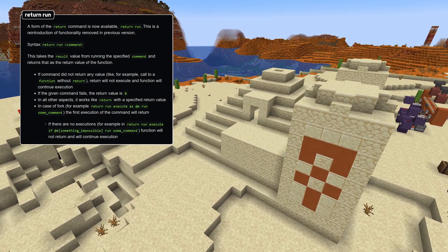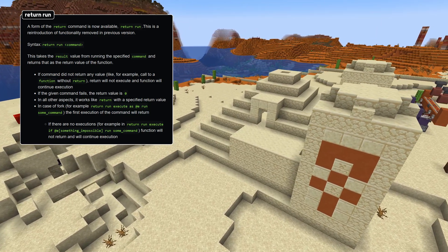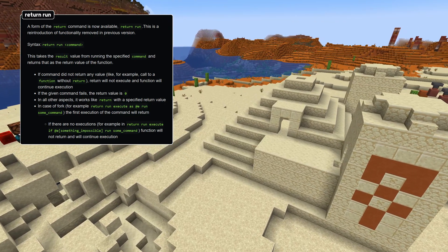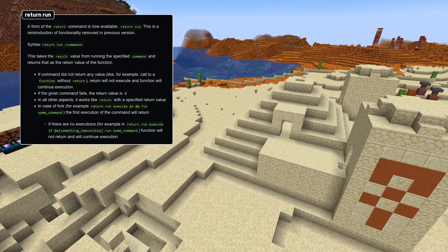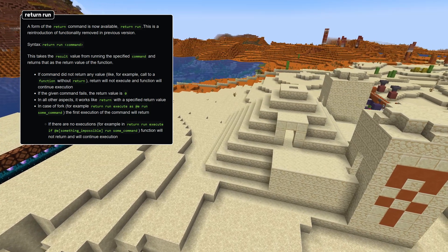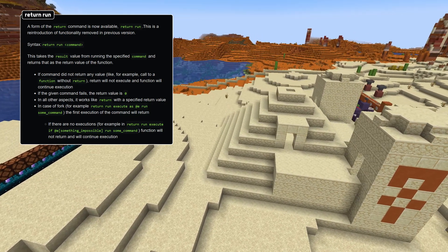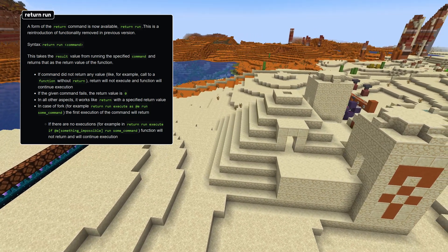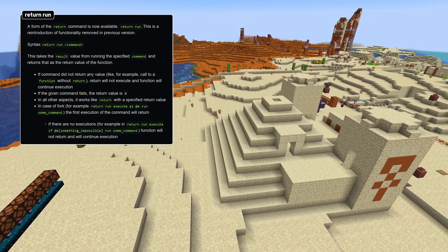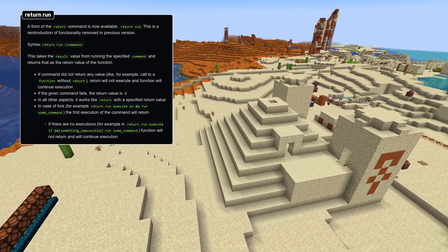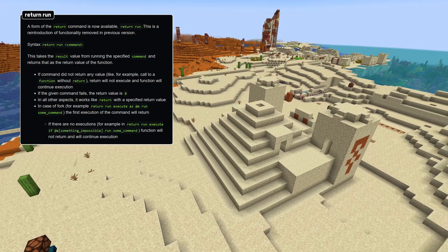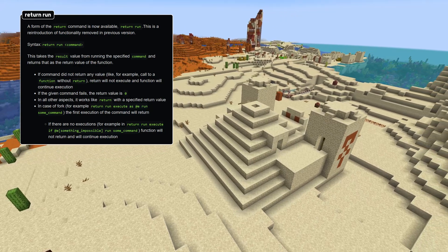In case a command fails, a value of zero is returned. If the command forks into multiple execution paths, like when using return run execute as, the first execution will give the result. If there's a fork with no executions at all, the return command itself does not run and the execution of the function continues.